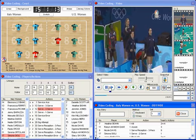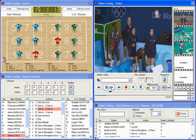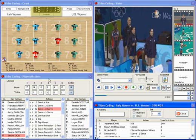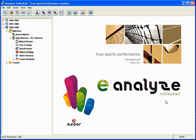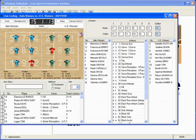Hotkeys also allow you to advance the rotation and score of the match. E-Analyze also gives you the power to code and track player actions live during a game, allowing you to have all the data at your fingertips so that you can make real-time adjustments to your coaching strategy.